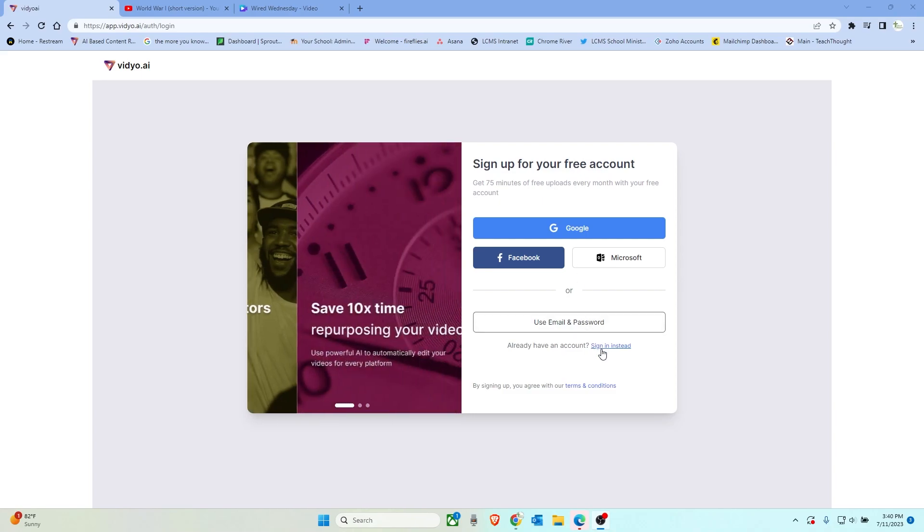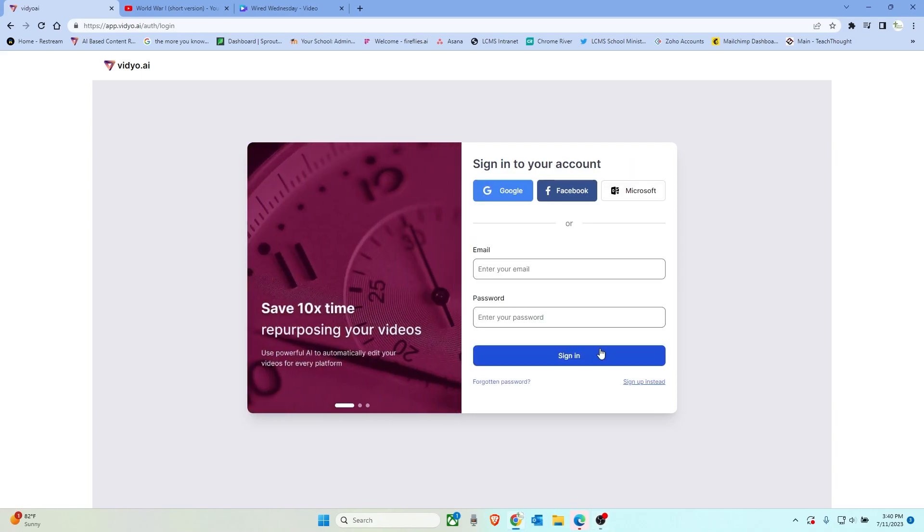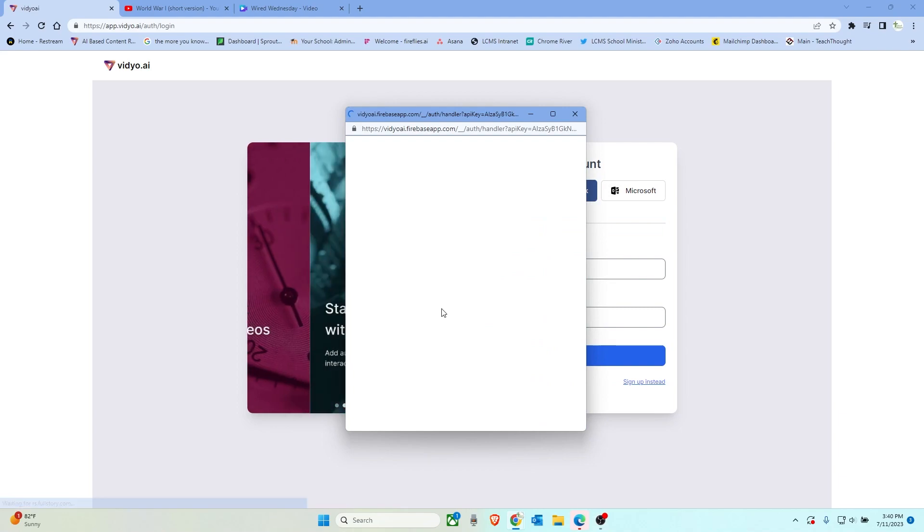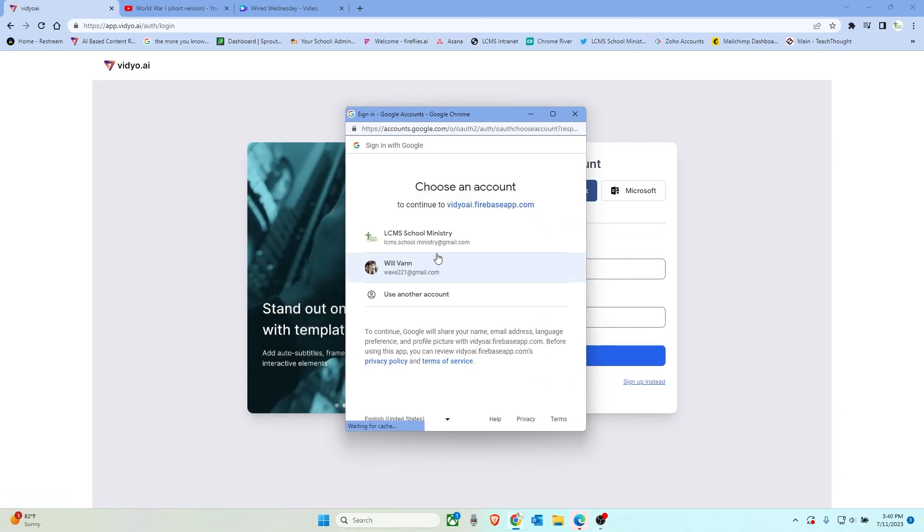In this case, I just need to sign in since I already use this and I'll connect it with my Google for signing.